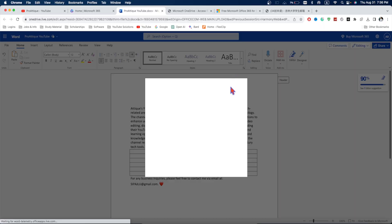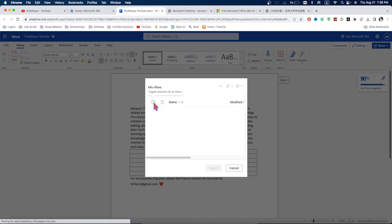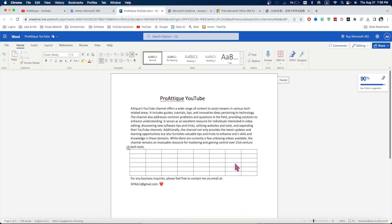This was the method number one. And it works for almost every tool like Microsoft Word, Excel, and PowerPoint. And this method we described is about uploading a document.